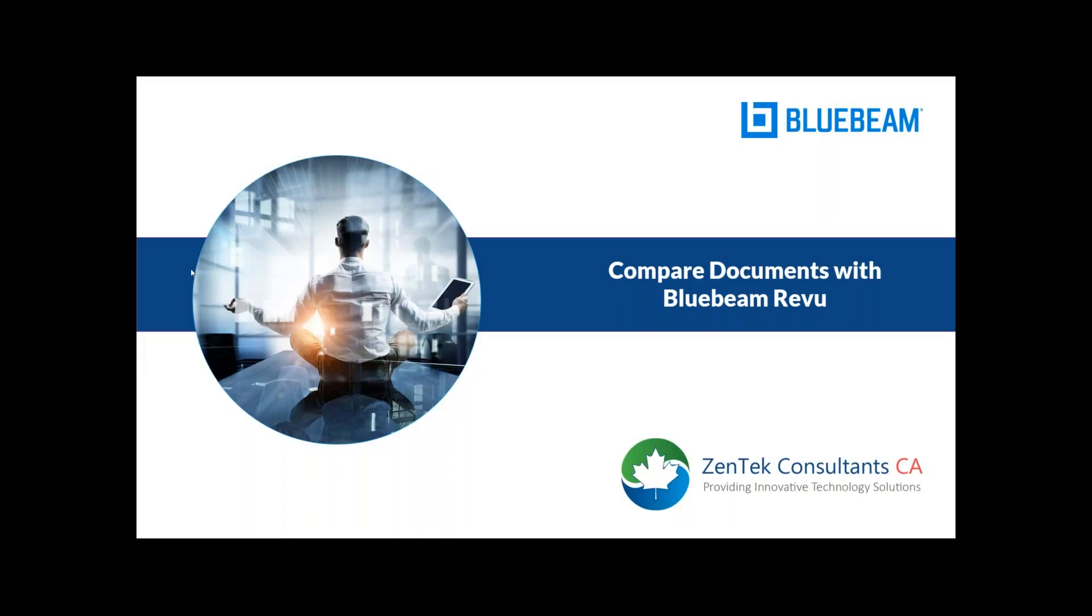Hello, everyone. Thank you for joining us for today's Bluebeam Tips and Tricks webinar, Document Compare. To start with, I have a couple of updates. Because this is a public presentation, we will have all mics muted. If you look at your go-to control panel, you will see a question box and a chat box. Enter any questions you may have during the presentation in either box, and we will answer them at the end during Q&A.